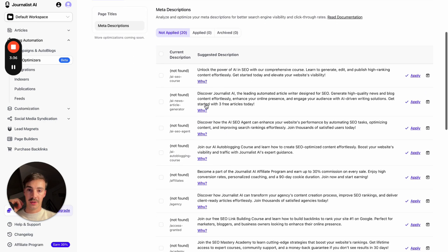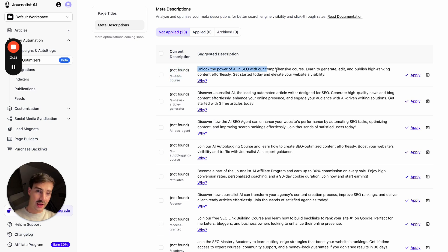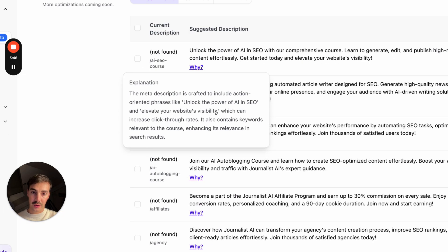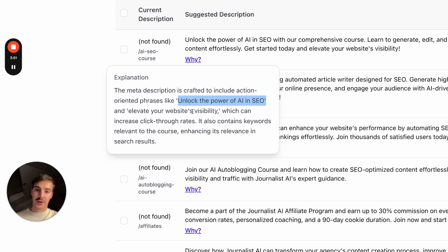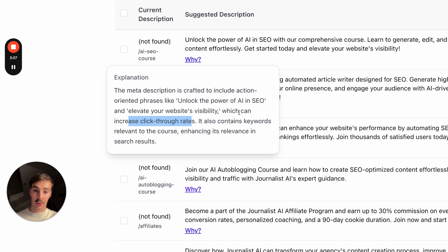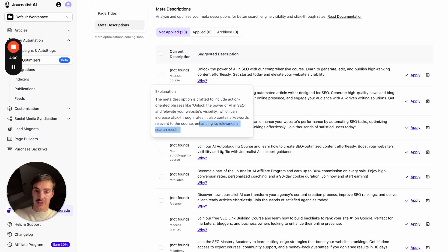For example, for this page, for slash AI SEO course, there's no meta description. So it suggests for us to put this one. Again, it gives us the why. The meta description is crafted to include action-oriented phrases like unlock the power of AI in SEO, and elevate your website's visibility, which can increase click-through rates, like I said before. It also contains keywords relevant to the course, enhancing its relevancy in search results. So both good for CTR as well as for SEO optimization.